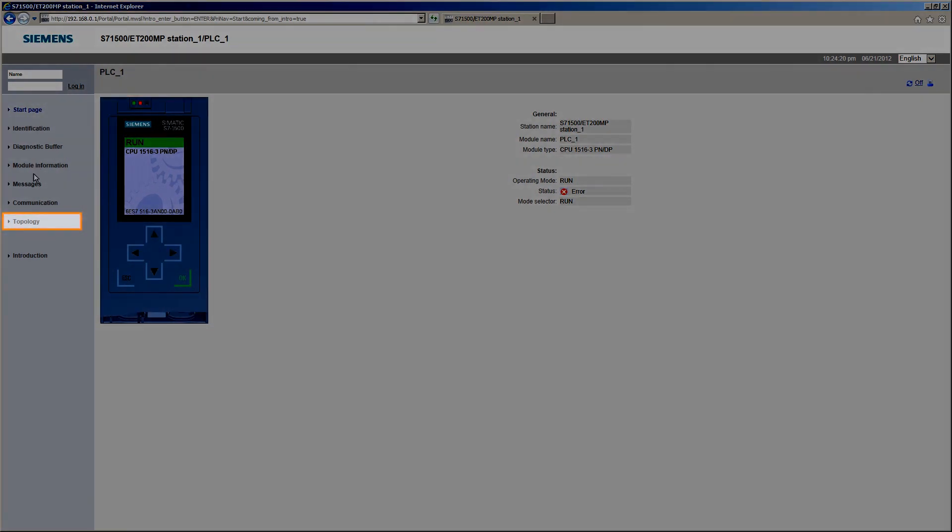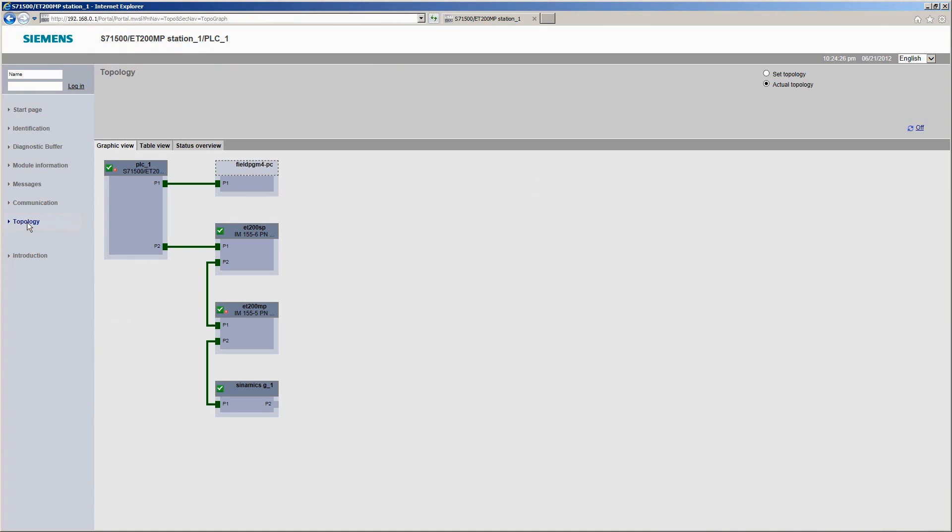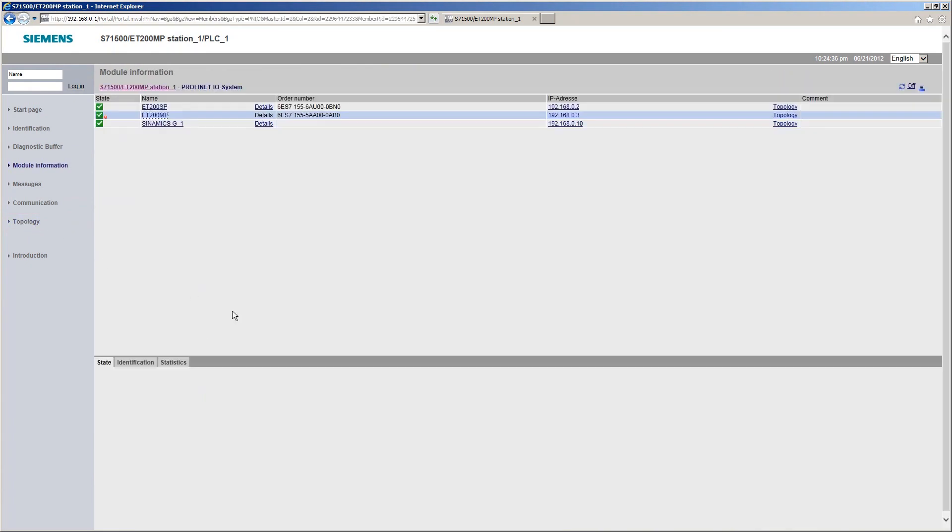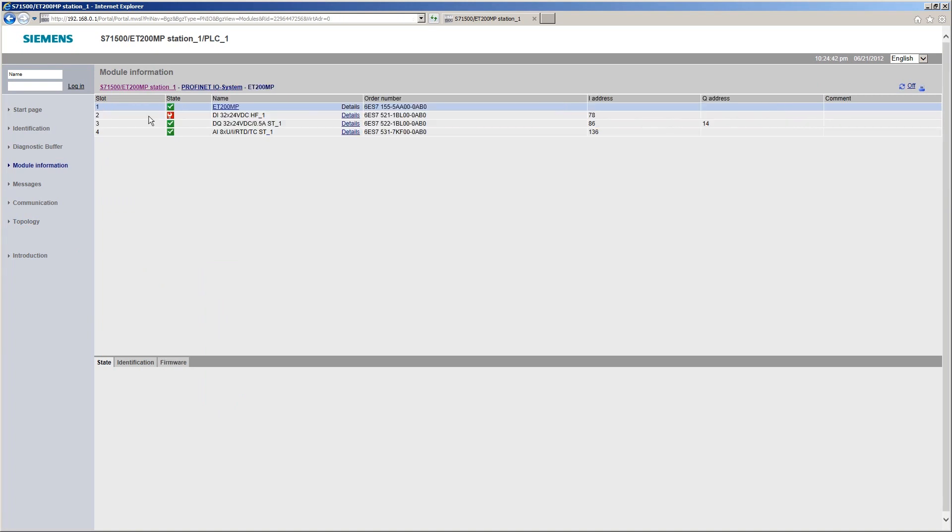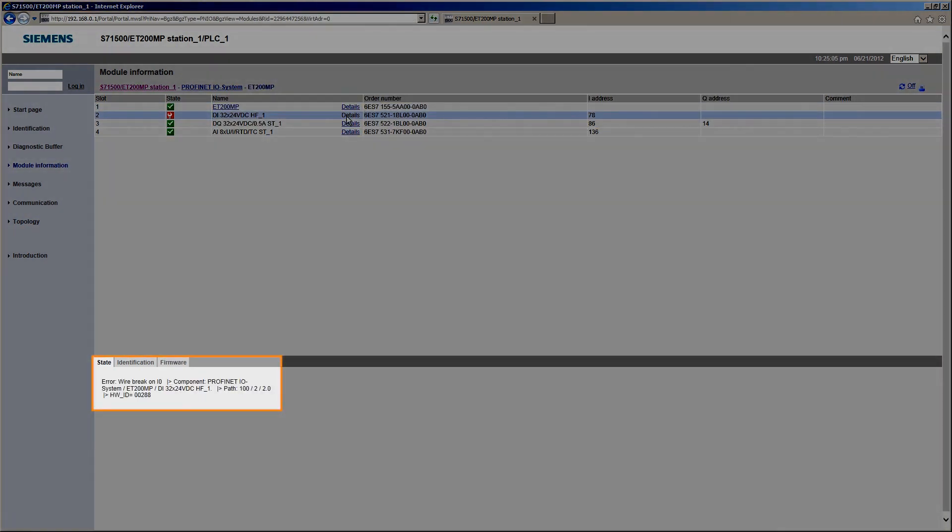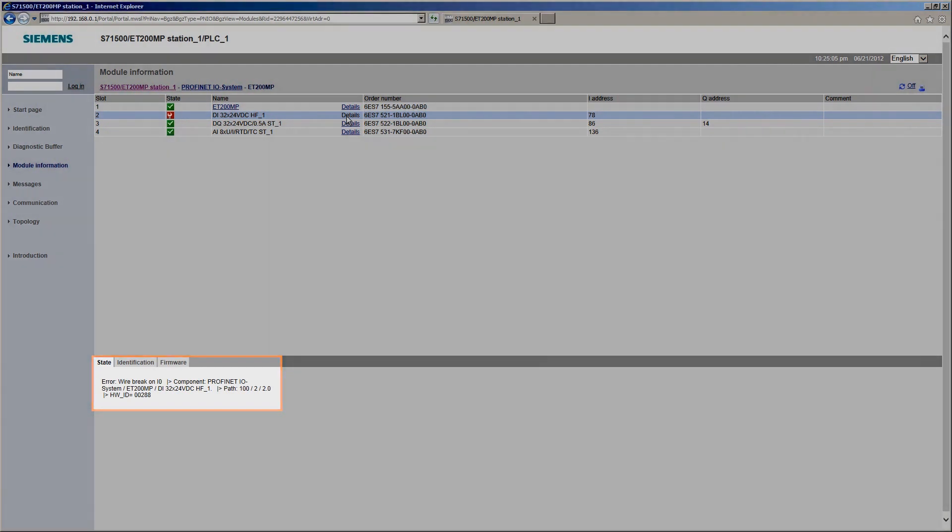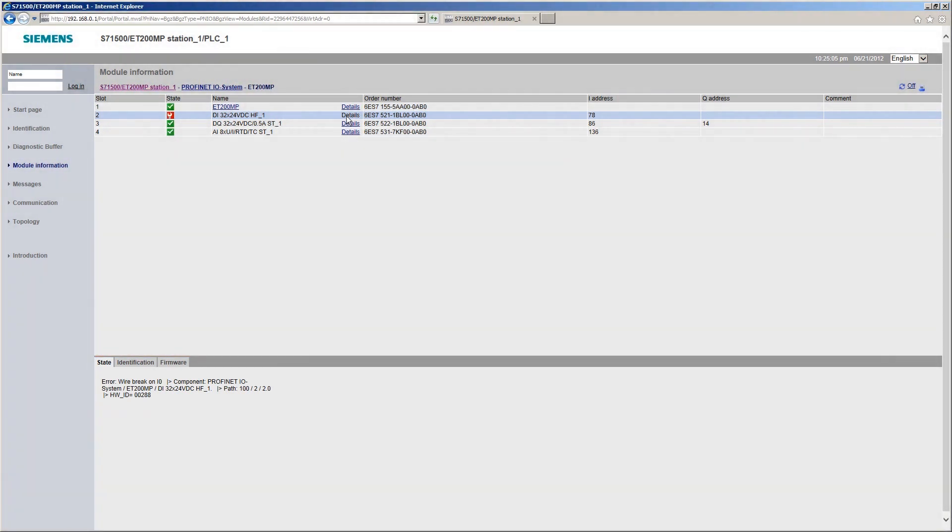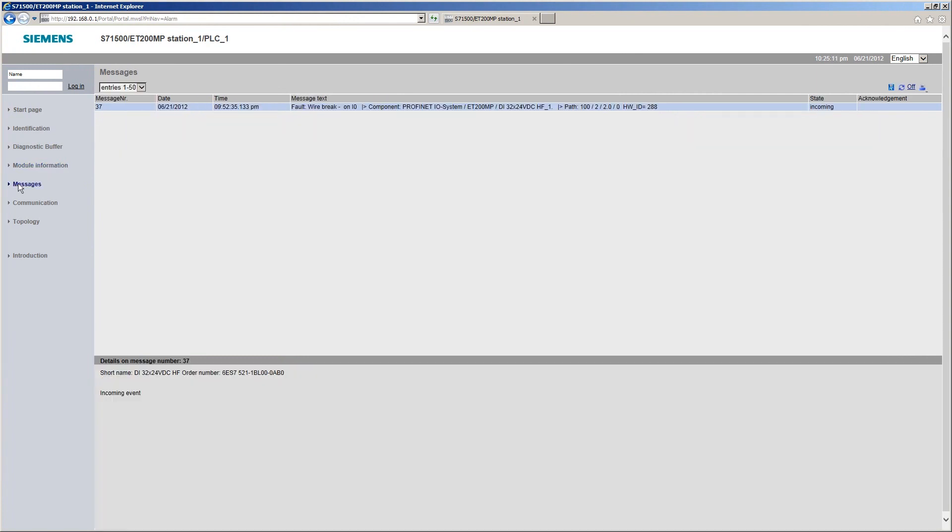The topology page gives you an overview of the status of all PROFINET devices in your plant. Clicking on a faulty device takes you directly to its module status. Detailed information about the fault is displayed here. The Messages web page shows the current messages.